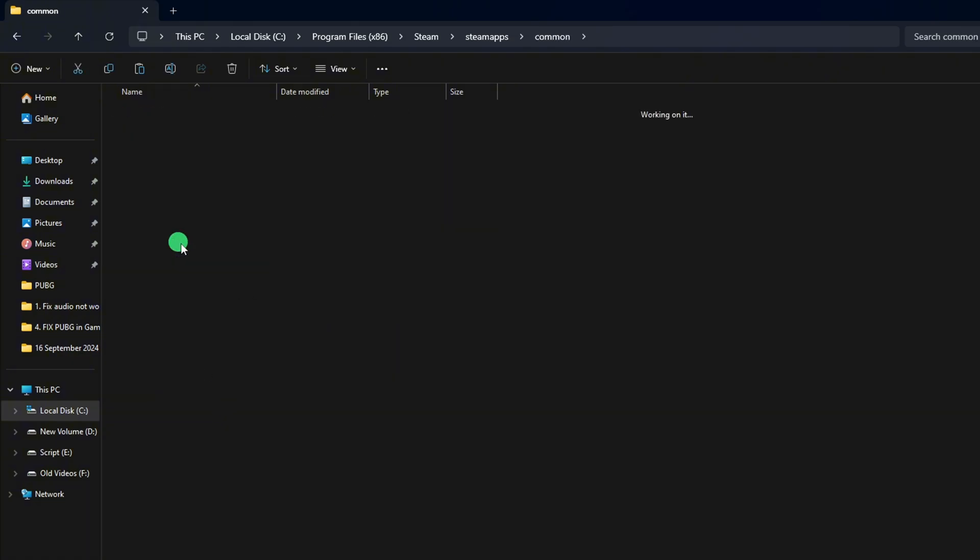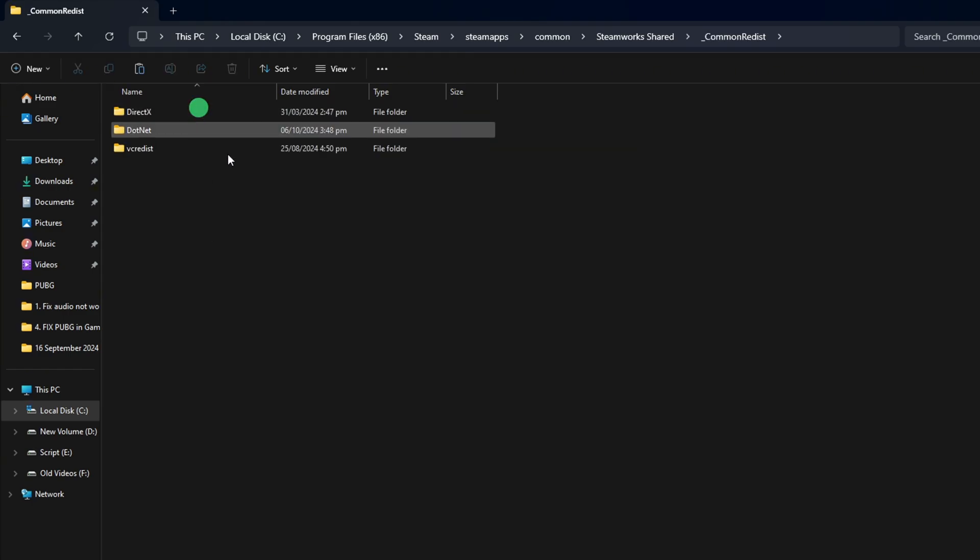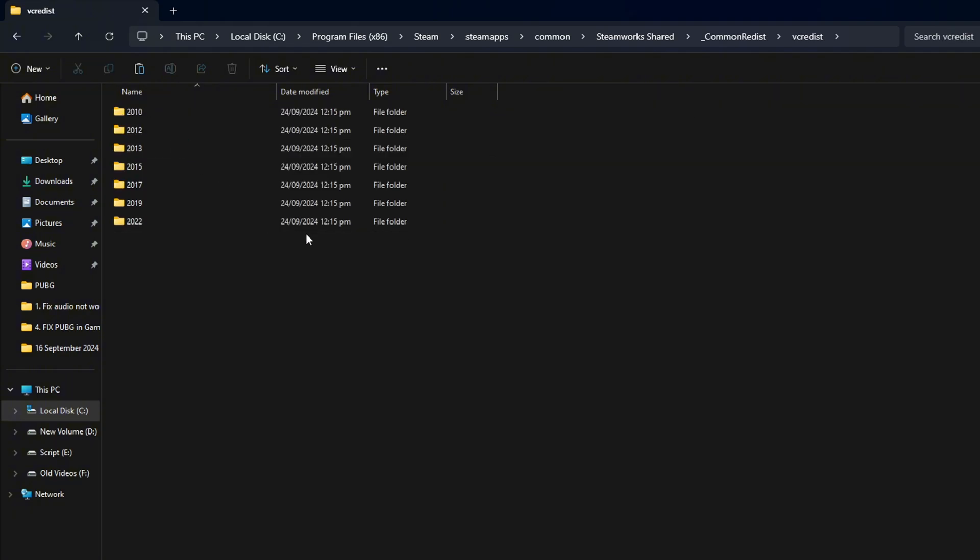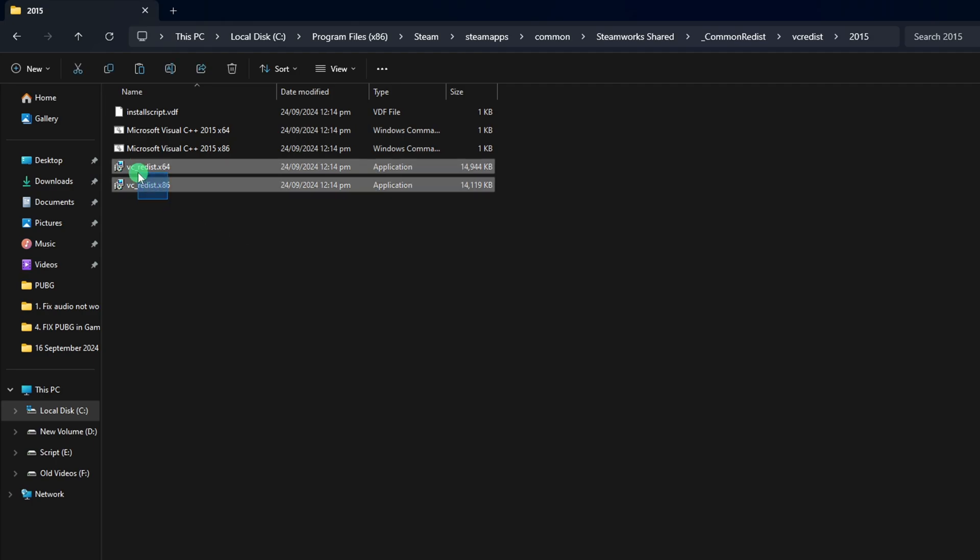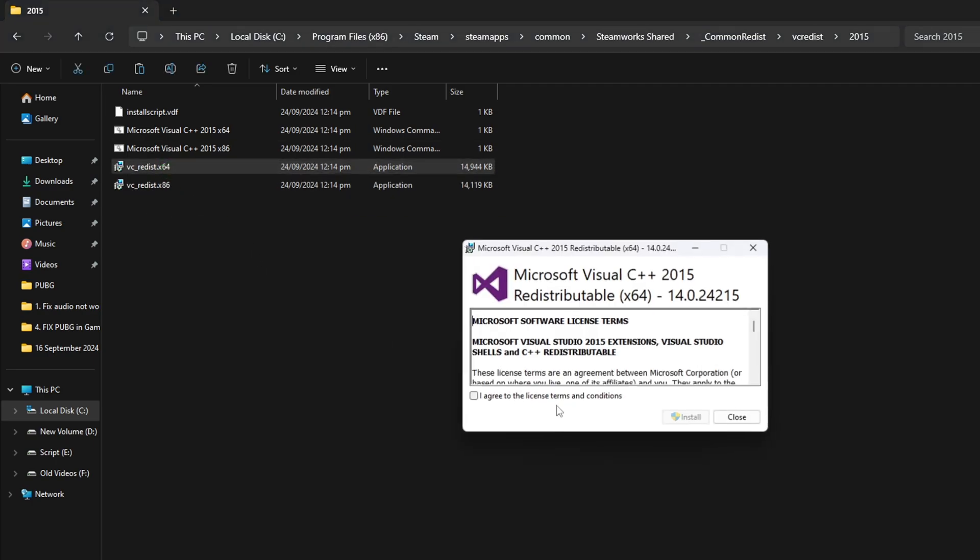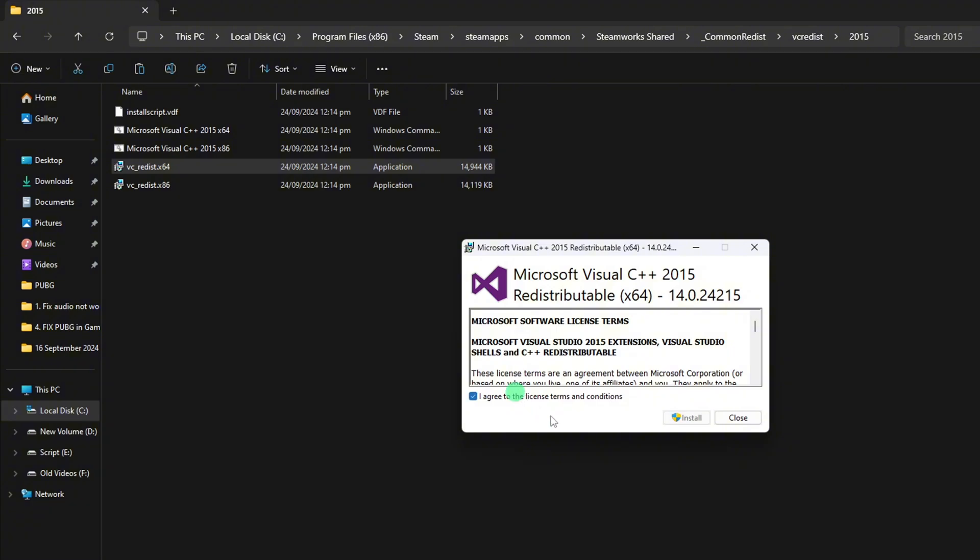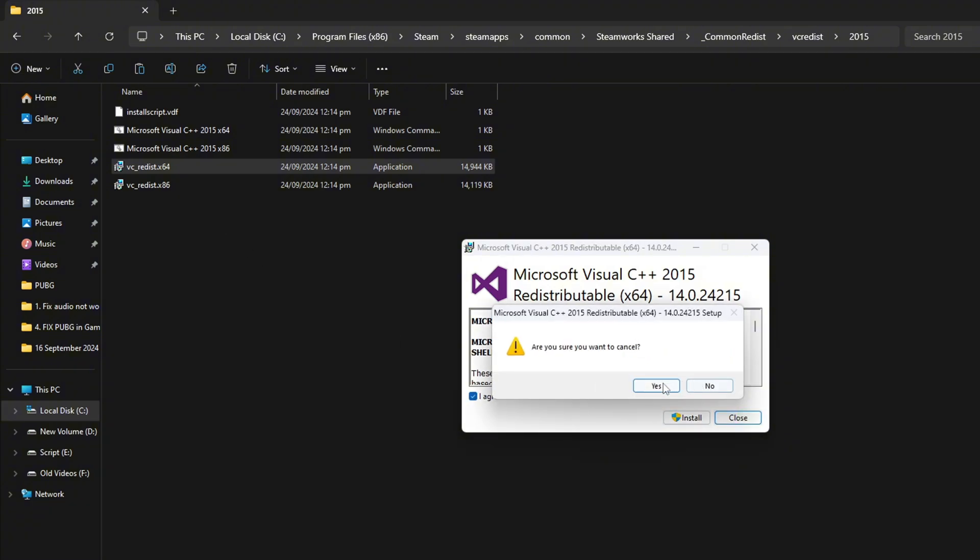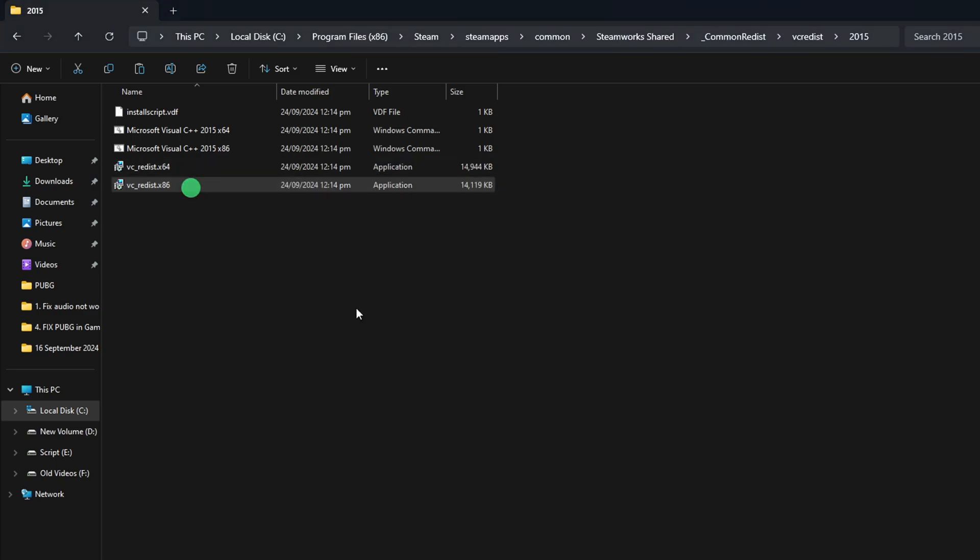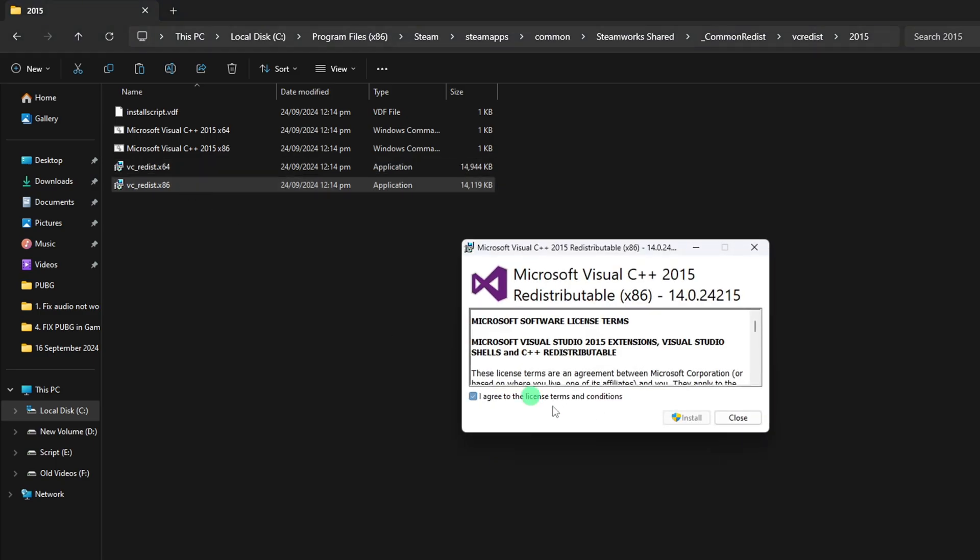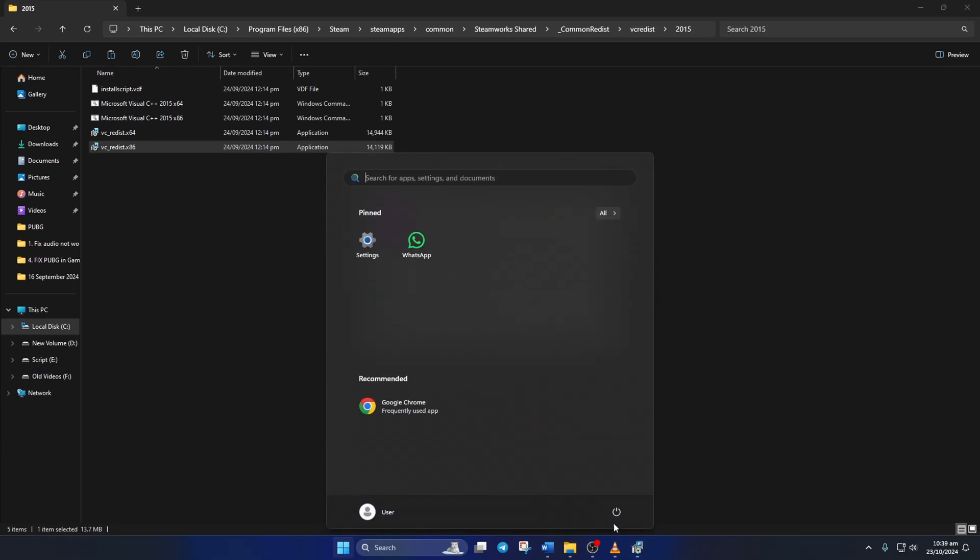After that, open the Steamworks shared folder and then the underscore Common Redist folder. Next, go to the VCR EDIST folder and then to the 2015 folder. Now, from here, you have to install VC underscore Redist x64 and VC underscore Redist x86. Once installed, restart your computer and check if the error is fixed.